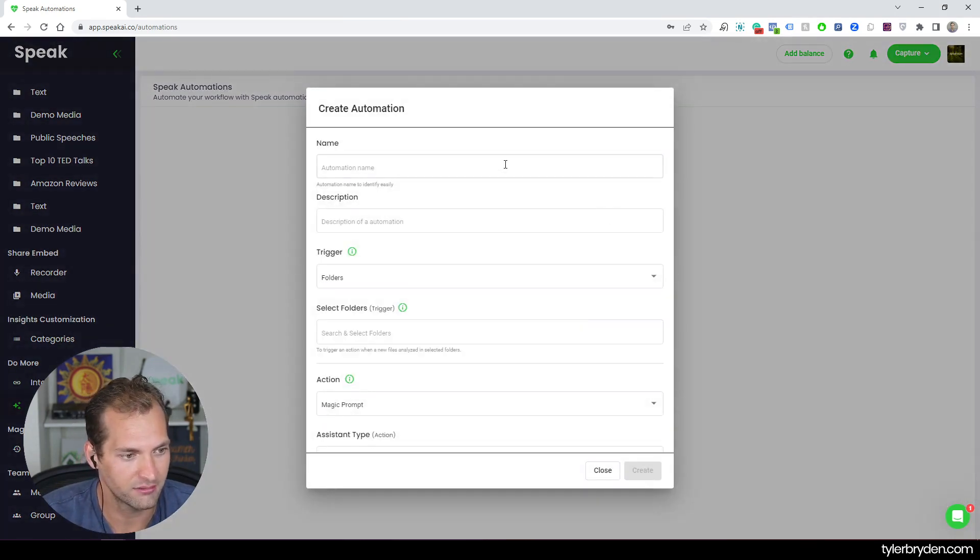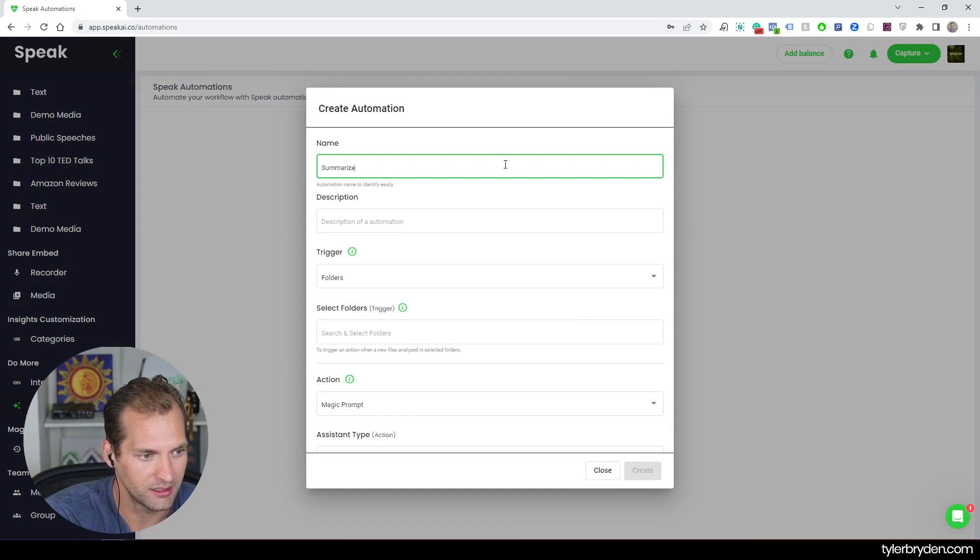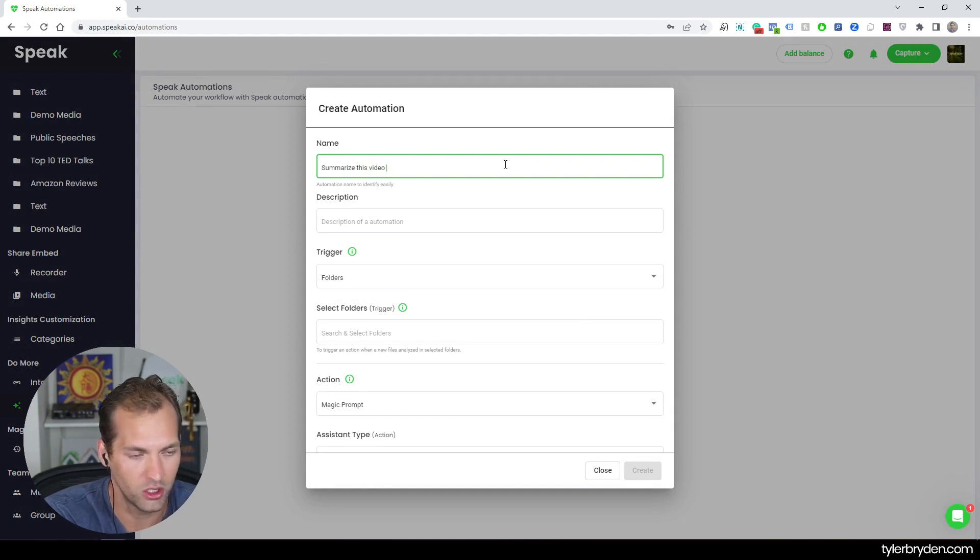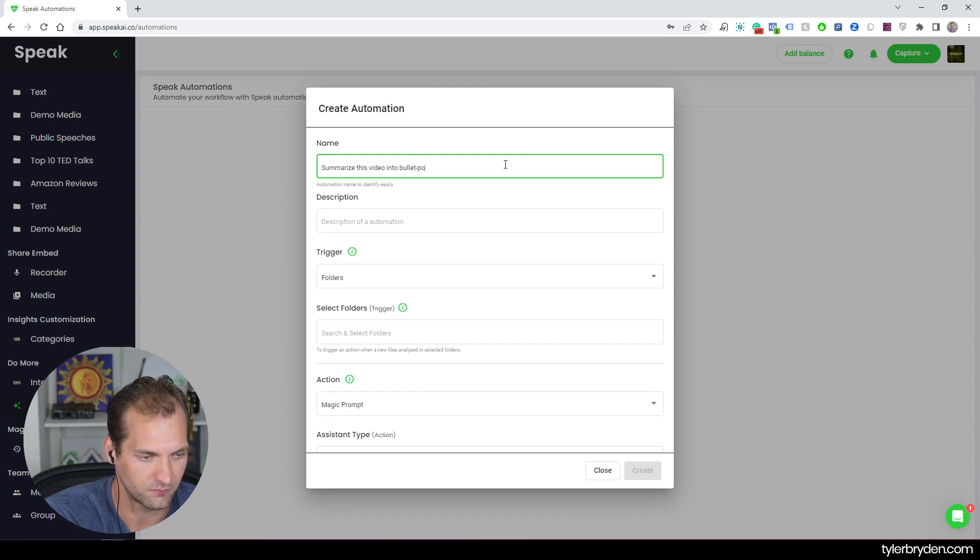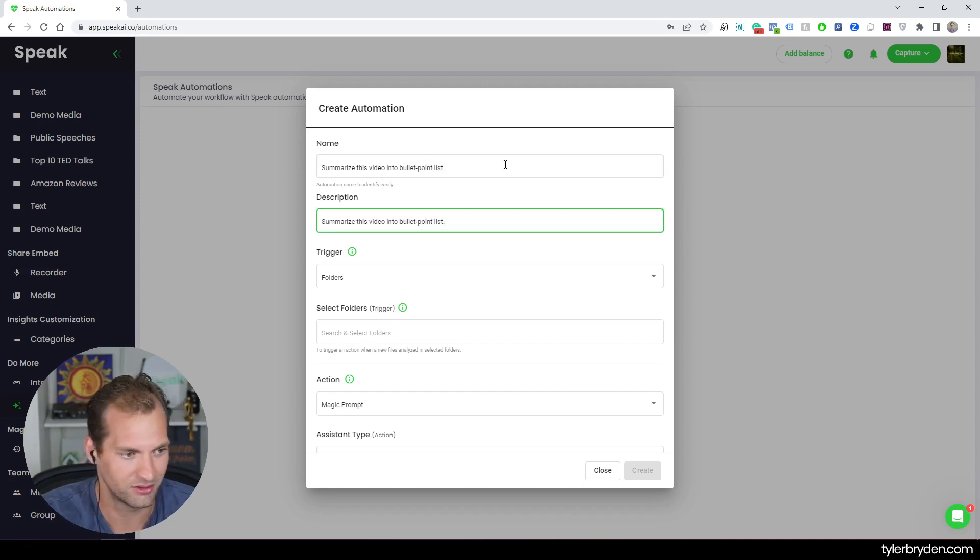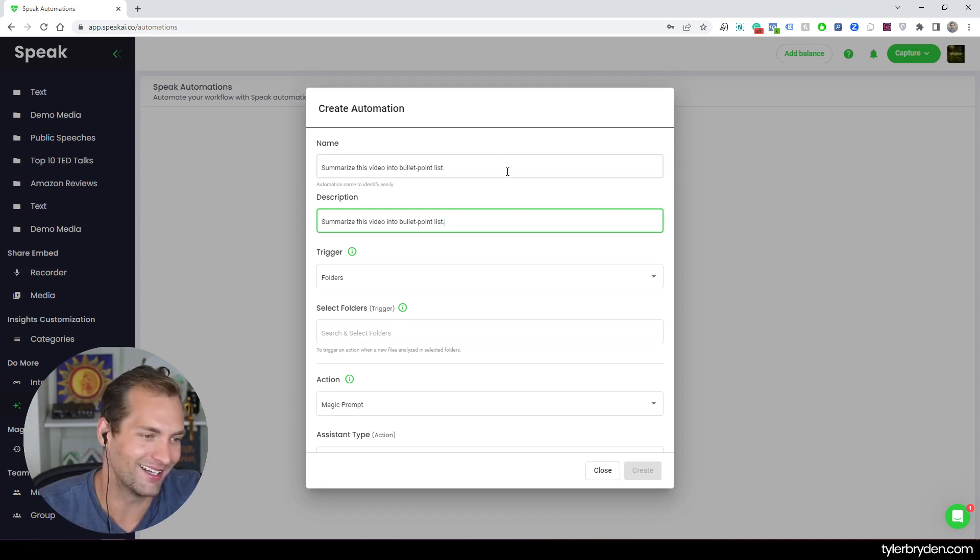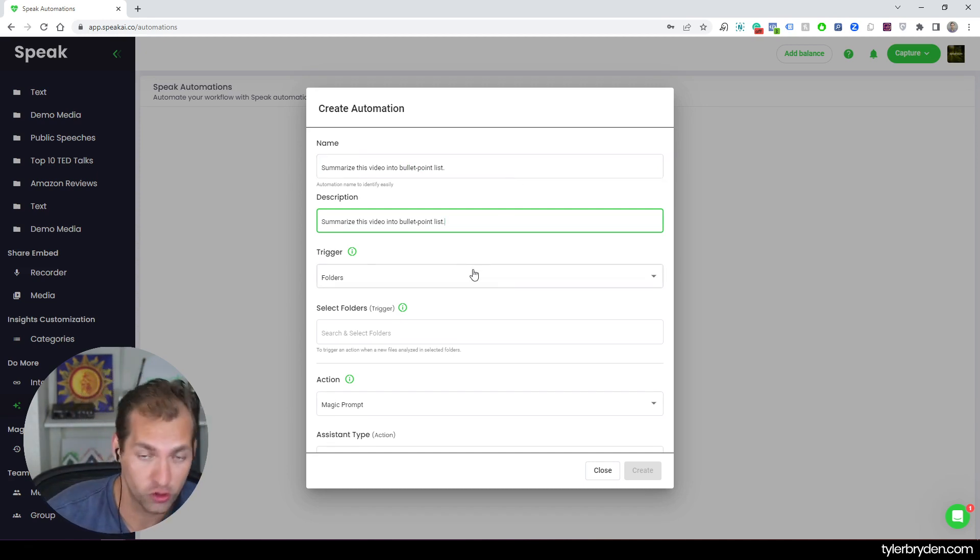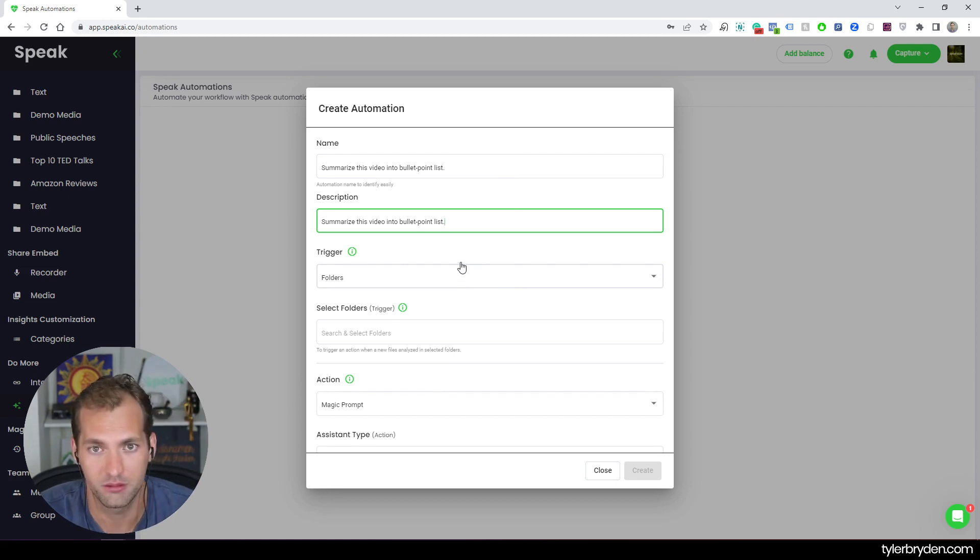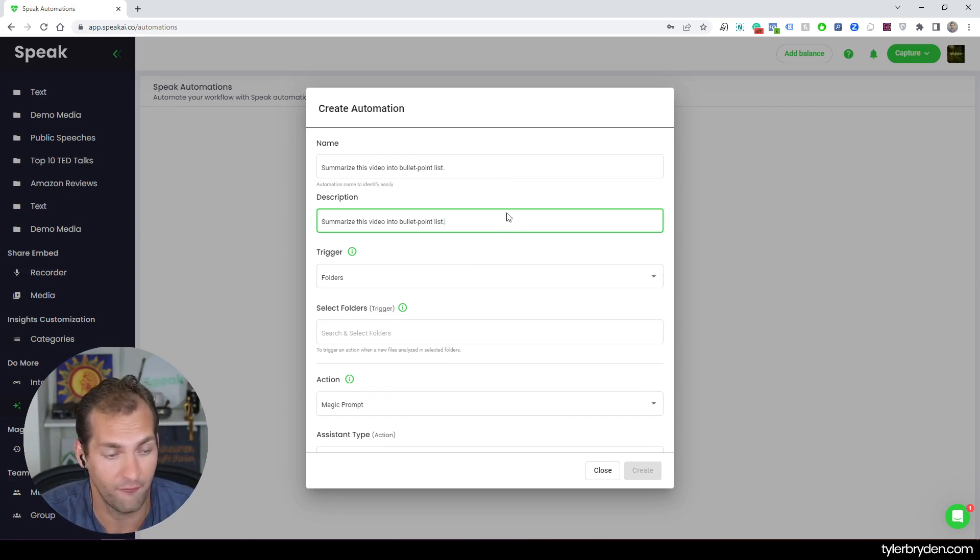And you're going to see I haven't actually created an automation yet in this account. So I'm going to go ahead and create my first automation. And in this case, what I want to do is I just want to summarize this video into a bullet point list. I'm going to just duplicate that for the description. You can run a lot of automations at once. I recommend titling it and labeling it the best way you can. And for now, there is this trigger action mechanism that allows you to do all these incredible things within Speak.